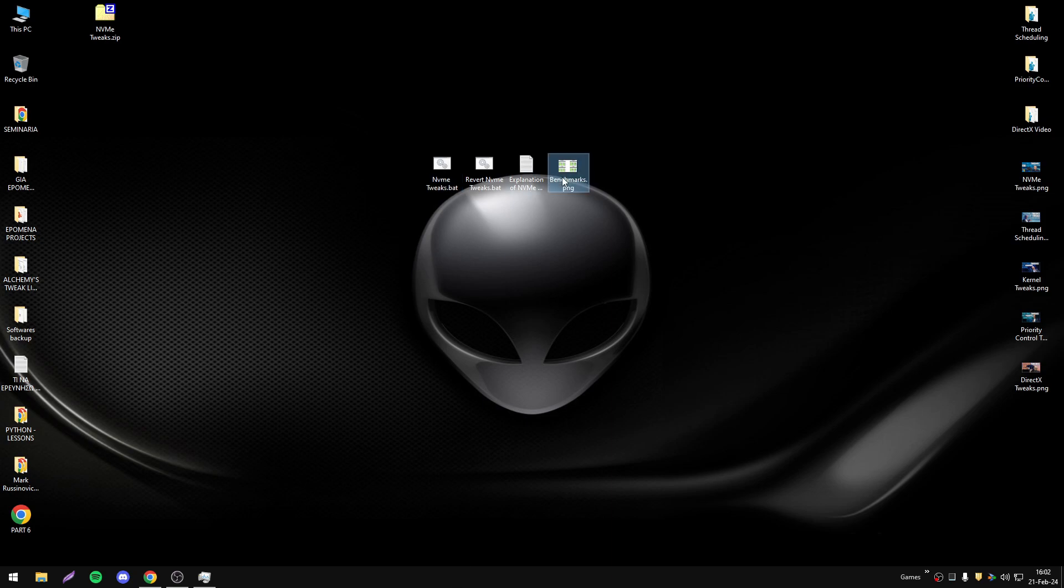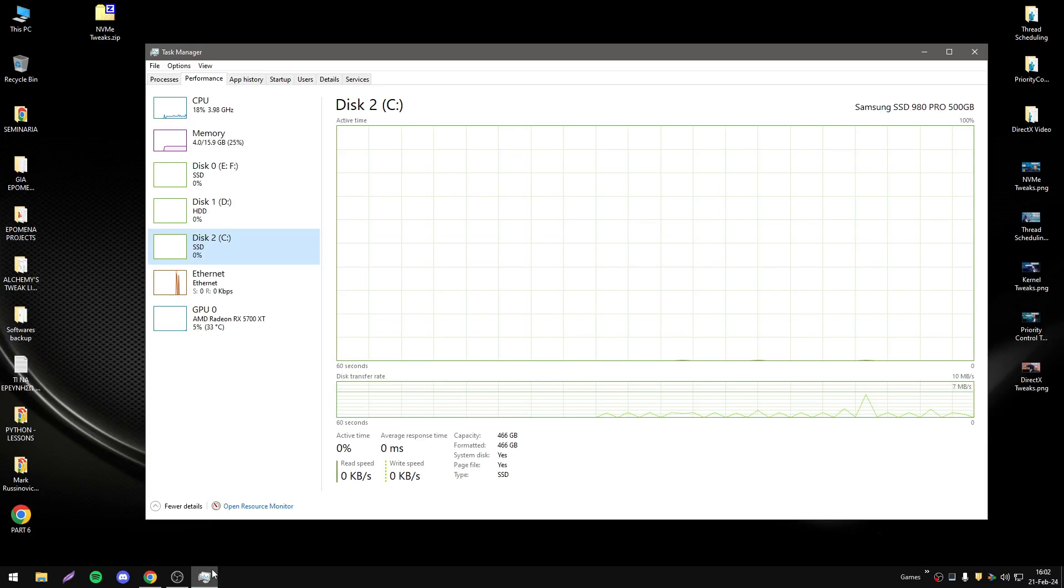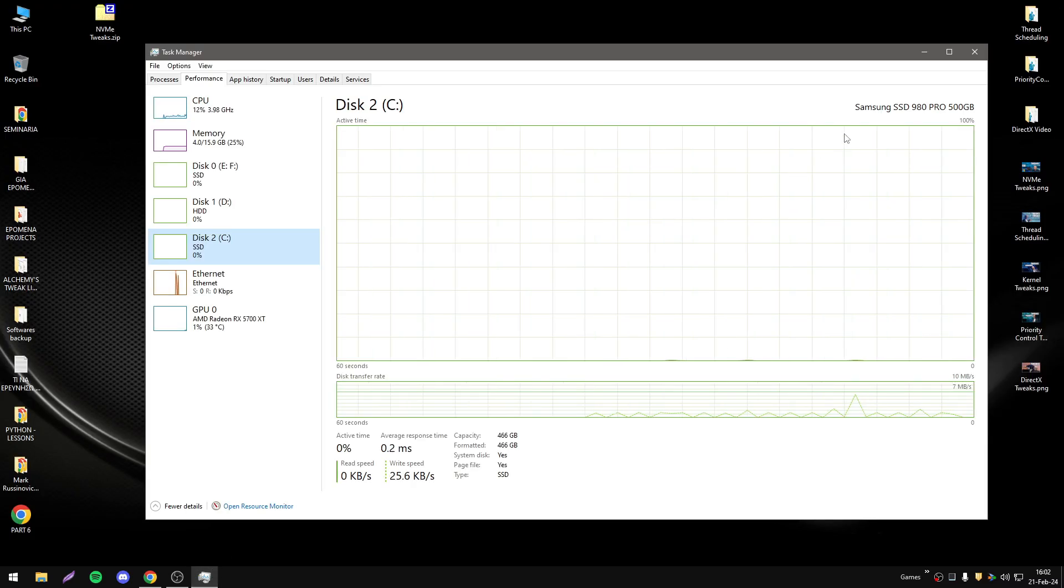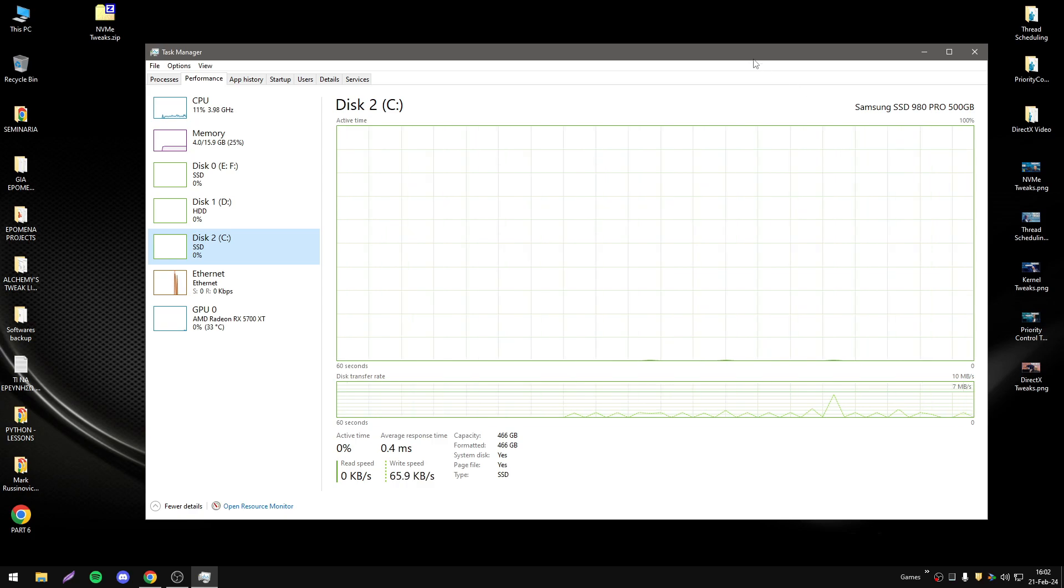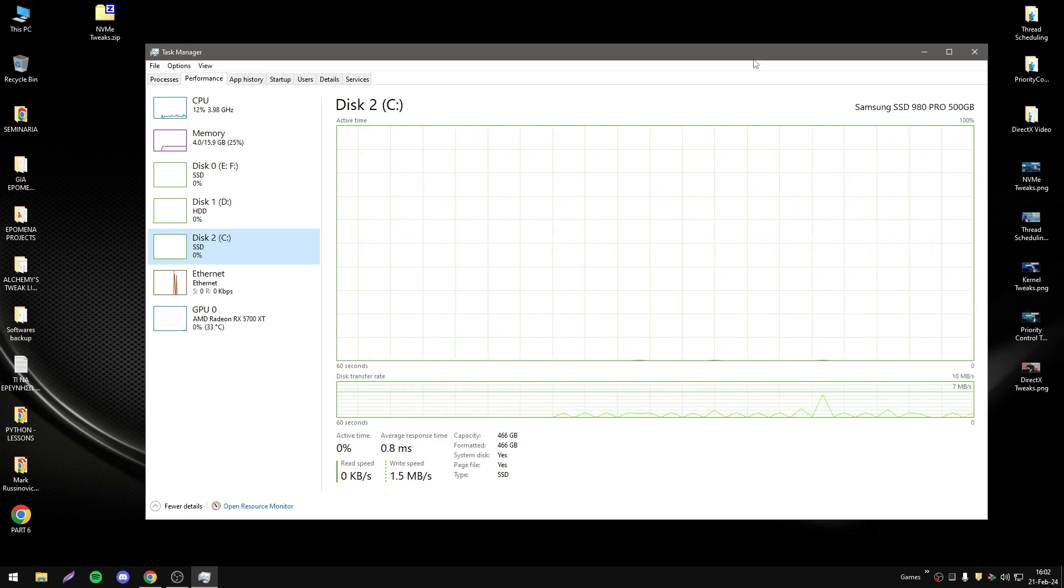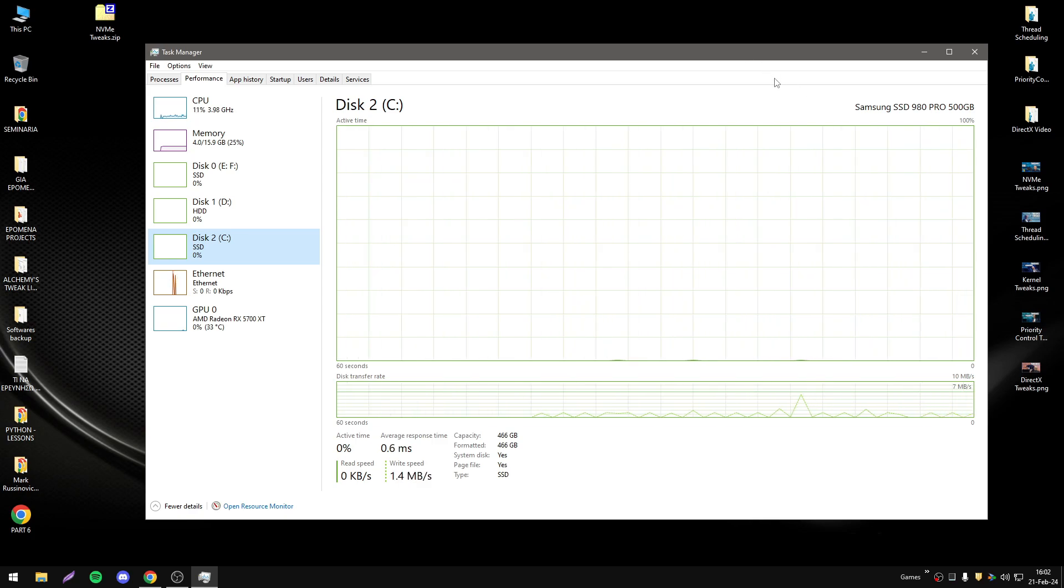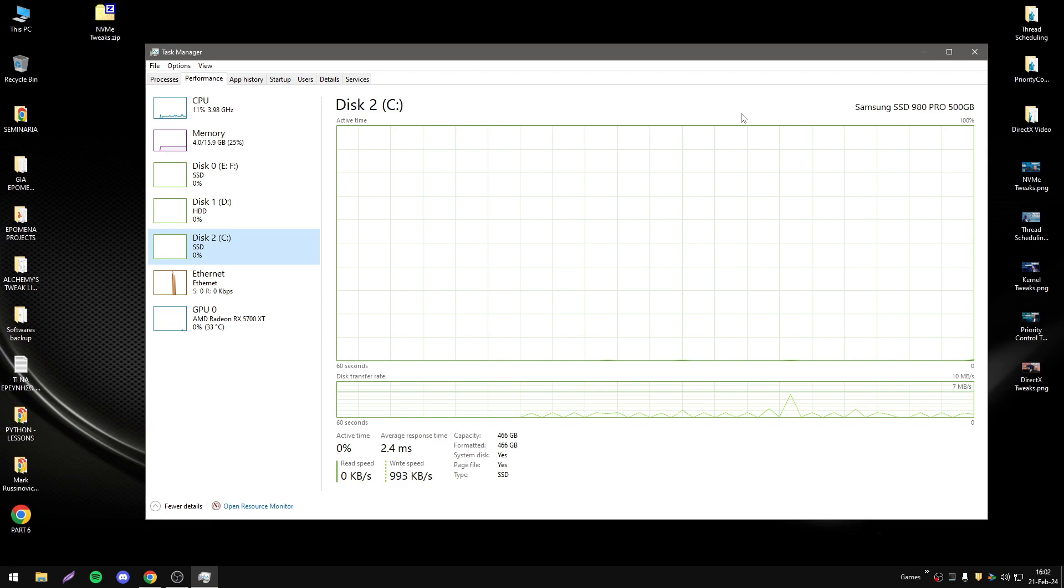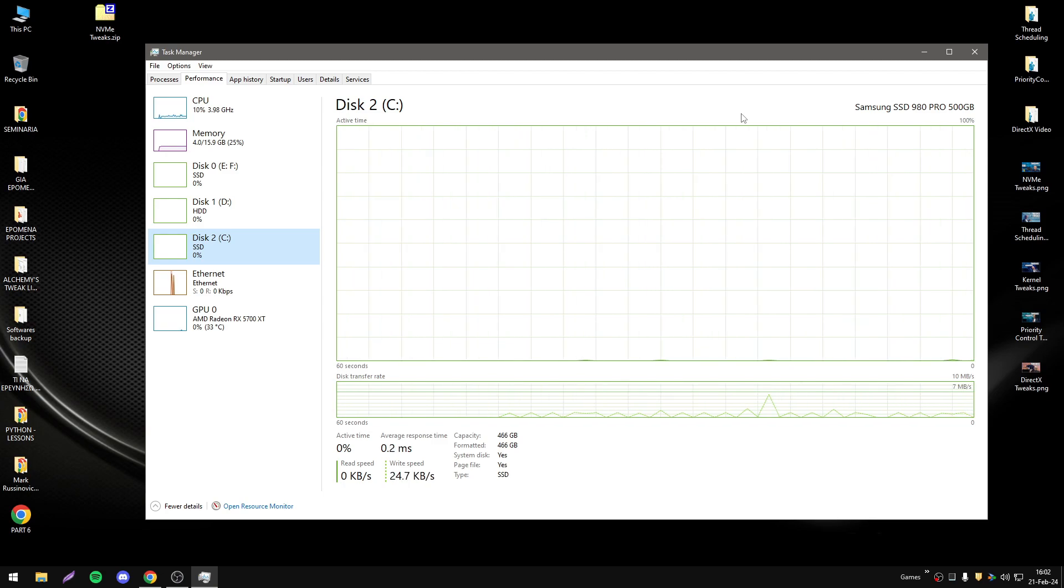My NVMe is a Samsung SSD 980 Pro of 500 gigabytes. On this disk I did all my tests that you will see now.